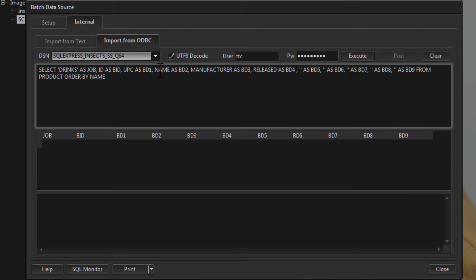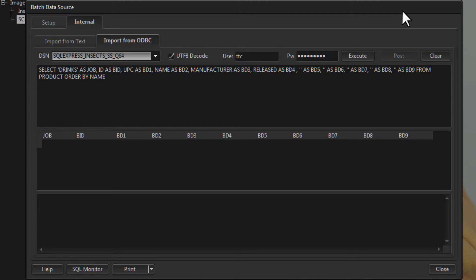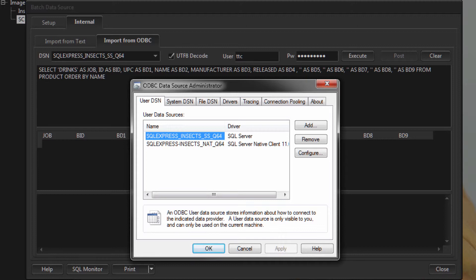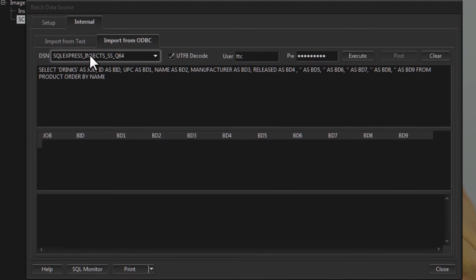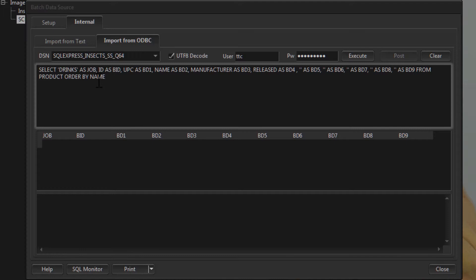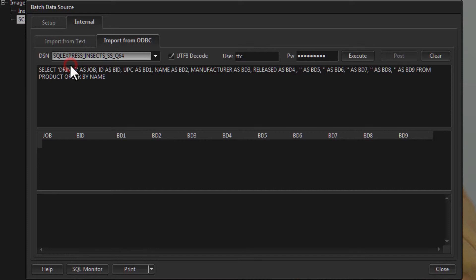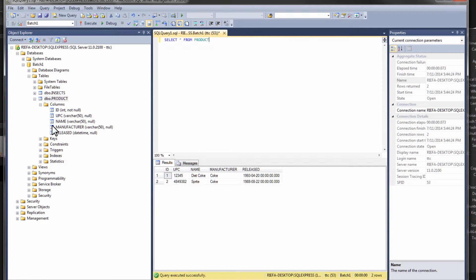Now let's look at how to import directly from another database. If your data already exists on another database, all you need is an ODBC connection to it. Windows comes with ODBC configuration — if you're unfamiliar with configuring this, ask your computer or database administrator. This is where you enter the query to bring data over into Control My Nikon. You select the connection, then enter your username and password. The UTF-8 code option is used to deal with unicode data, which we'll look at in a moment.